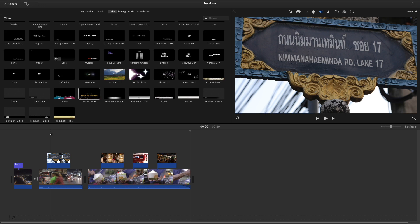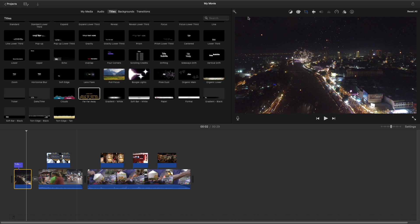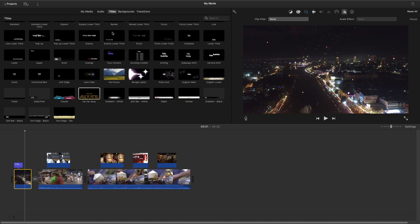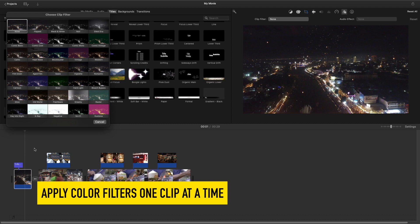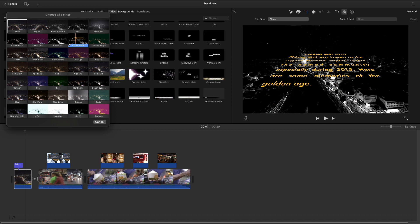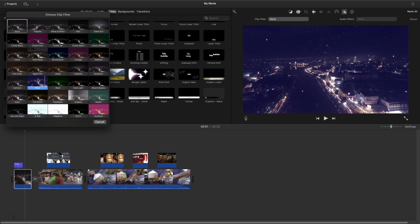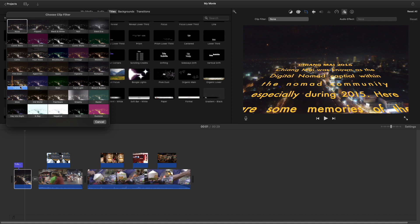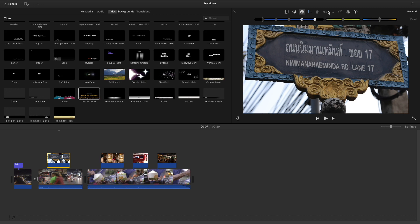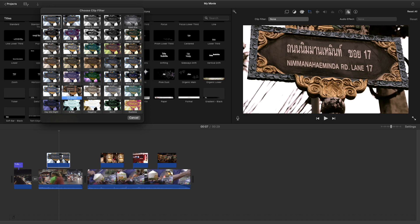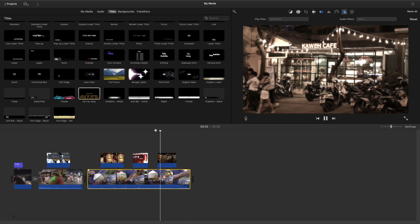What I will do is apply a color filter. There are some nice ones in iMovie, actually. Let's take a look at what we have here. Dreamy. Let's go with Old World. Now we have to apply this filter to all the clips. There we go.